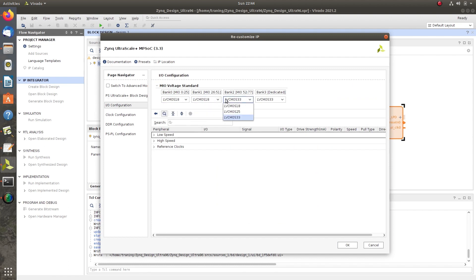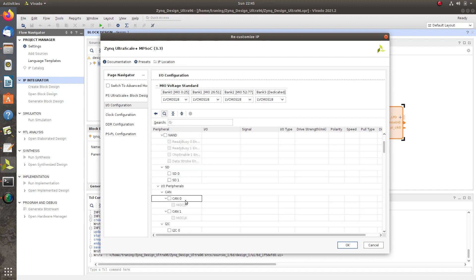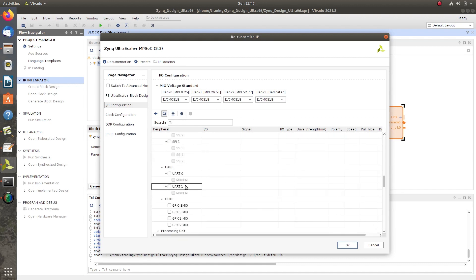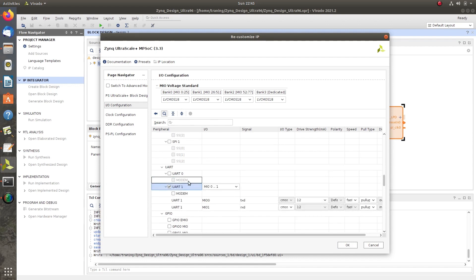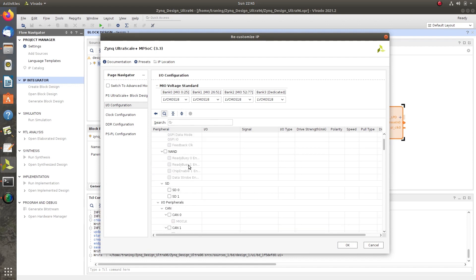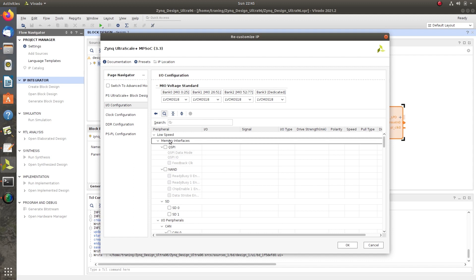Click on IO Configuration. Choose LVCMOS18 for all IO banks and select UART 1 in the peripherals list. No other peripherals are selected at this time.